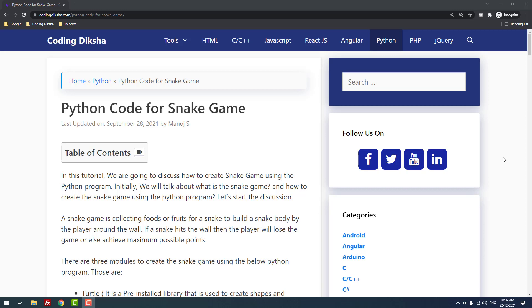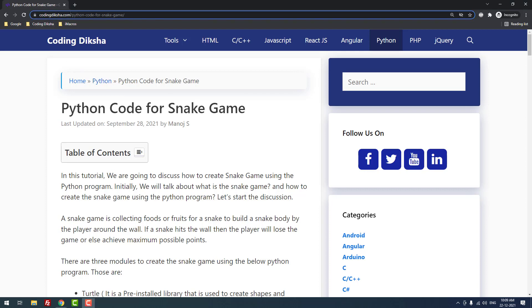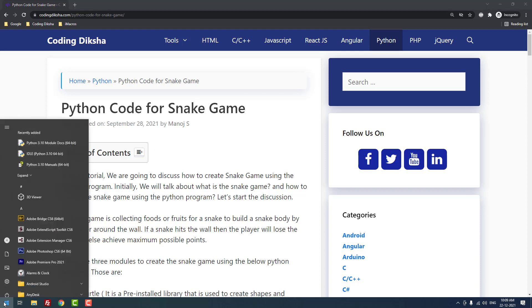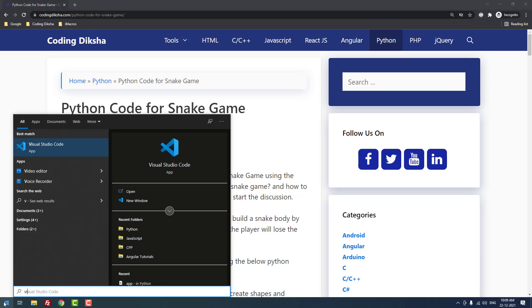Hello developers, in this video tutorial I'm going to teach you how to build a Snake game using Python. As you can see, I've already published an article about this topic on my blog codingdiksha.com. I've also given the article link in the video description. Let's move on to the tutorial.